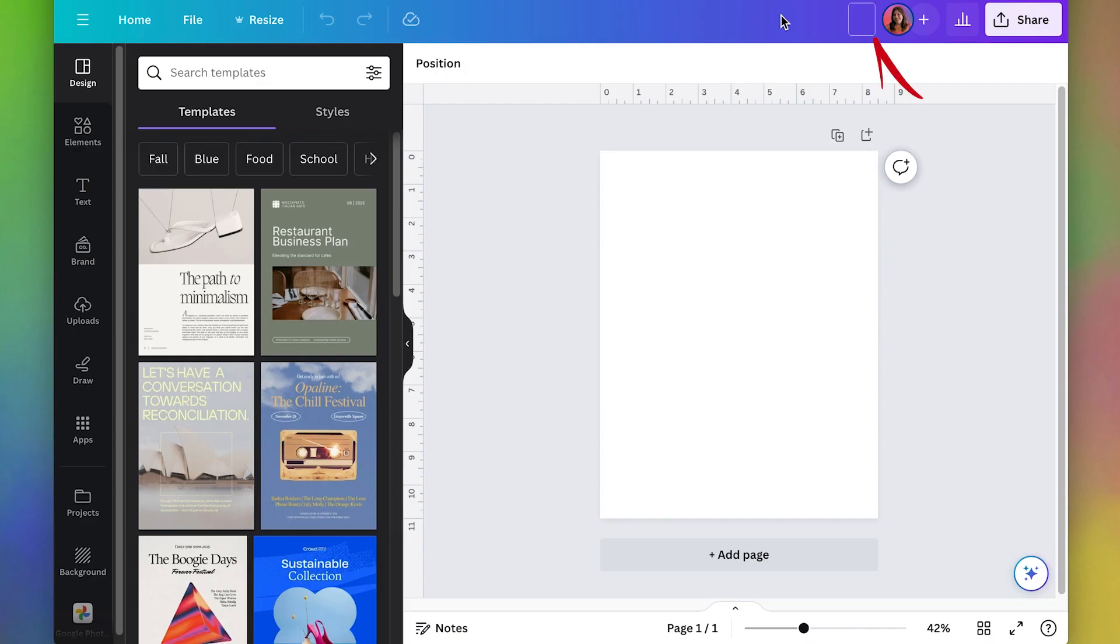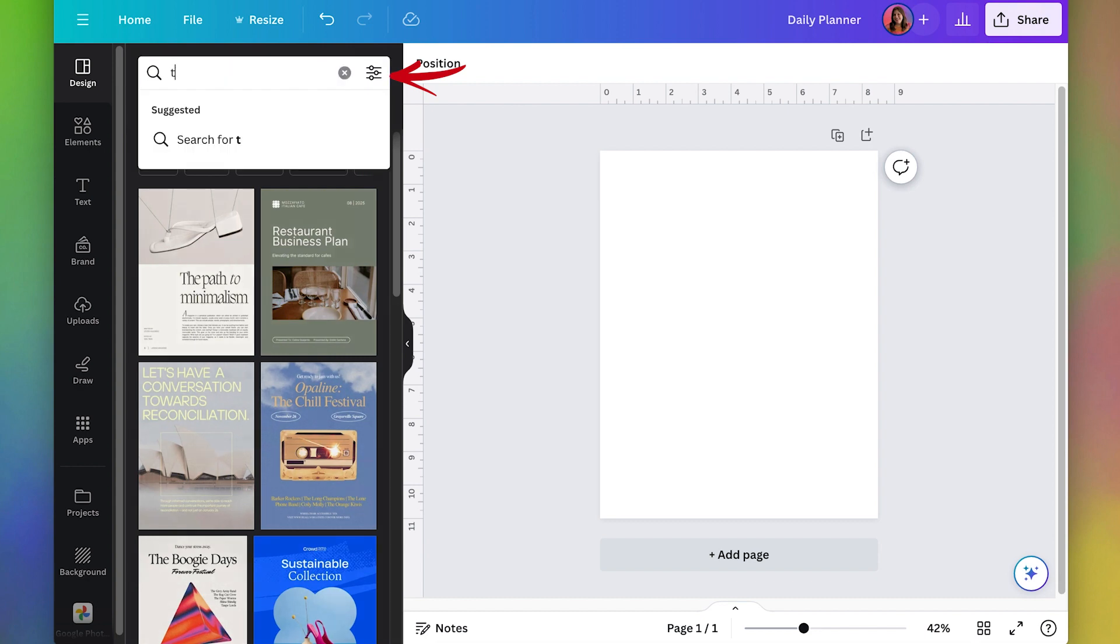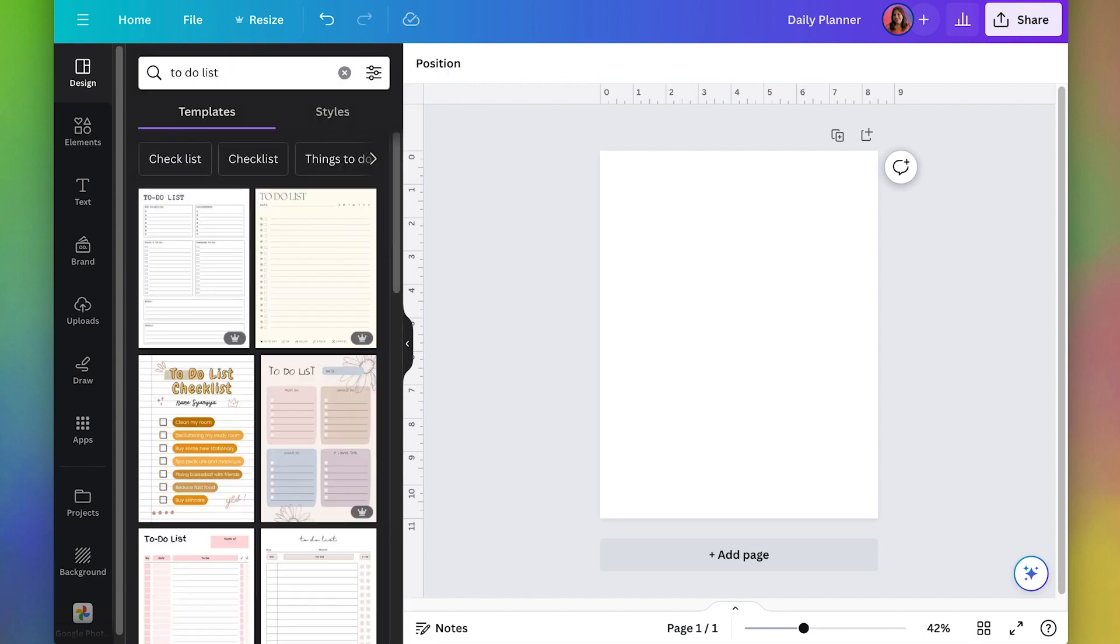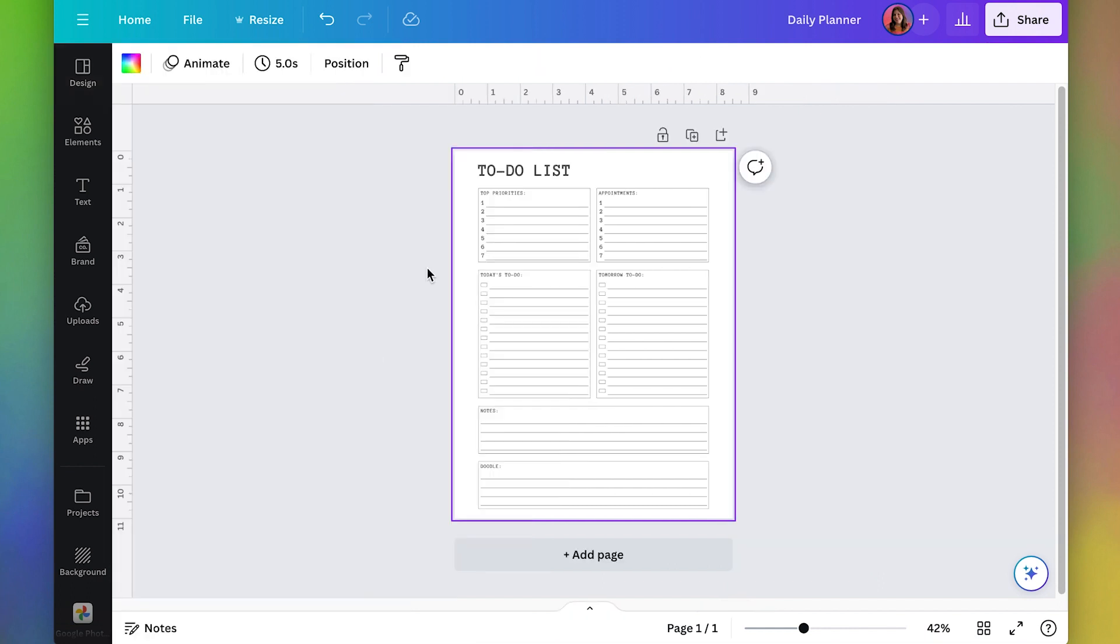Up here I'll just name it something like daily planner and I'm going to search in my templates for something like to-do list. This one's pretty nice just because all you're looking for is that it has the elements that you want. It'll just save you some time so I'll pick that one and then now I'm just going to style it to make the design my own.